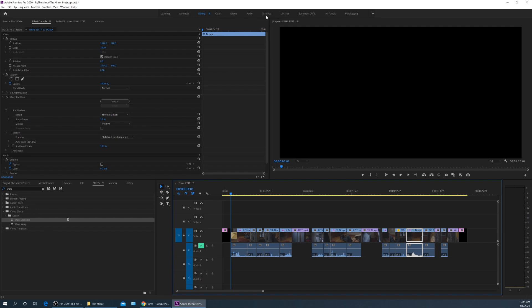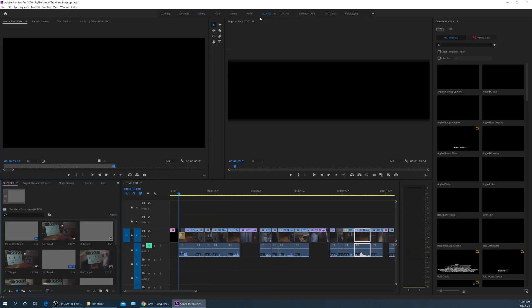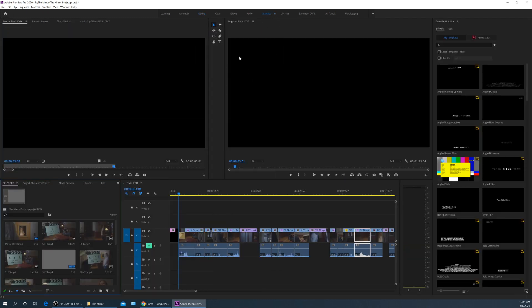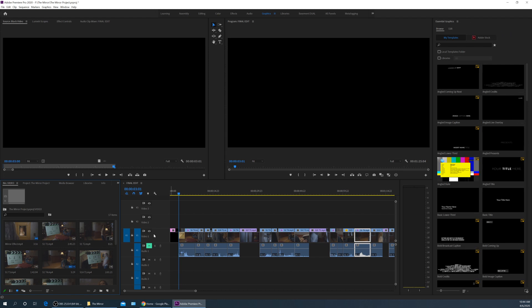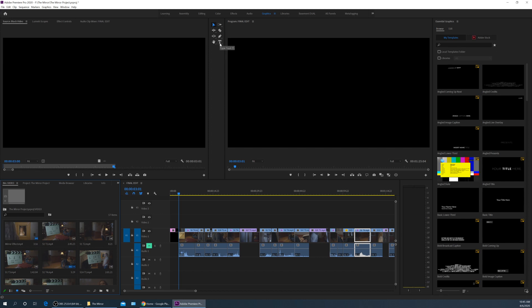For titling what I'm going to do is I'm first of all going to go up to my graphics layout right here. This is the workspace layout for graphics here. What it does is opens up this essential graphics panel on the side. Now to access your titling, the quickest easiest way to get a title on the screen is to go up to this T here on your toolbar or you just hit the letter T for your shortcut.